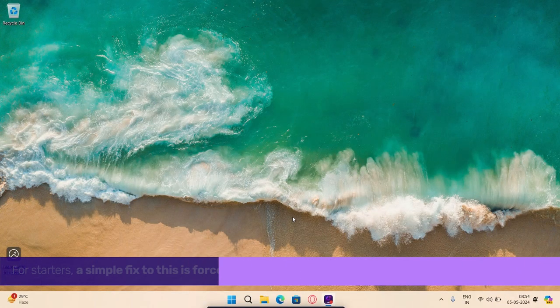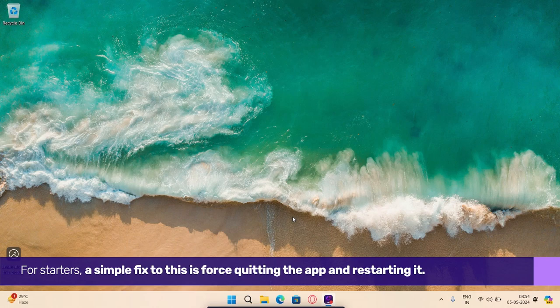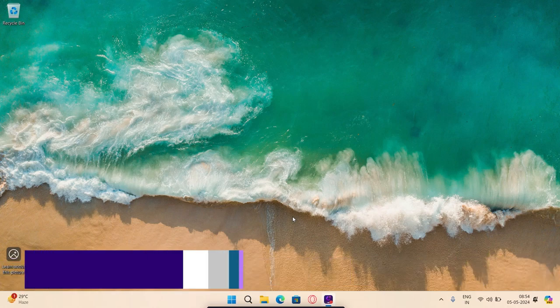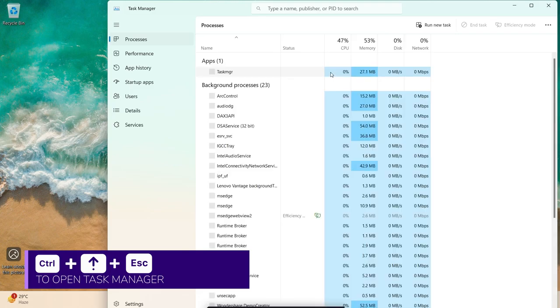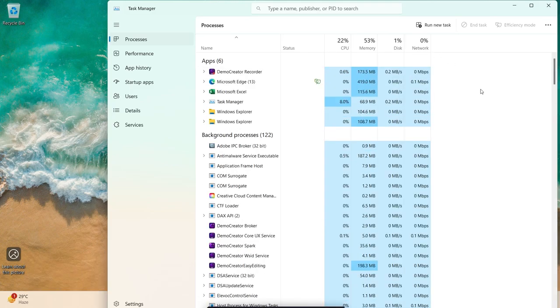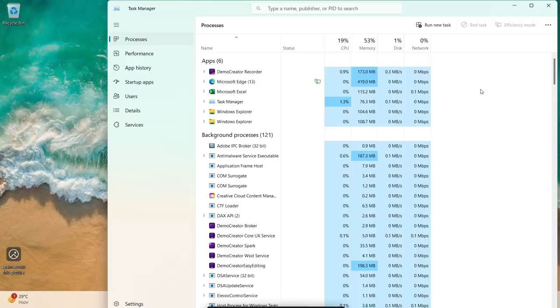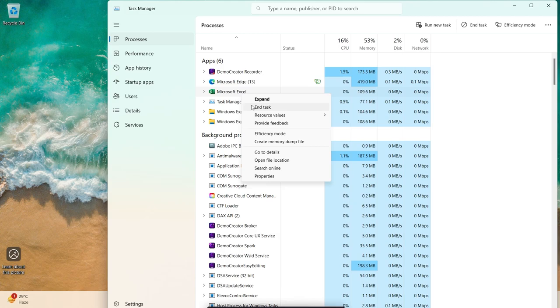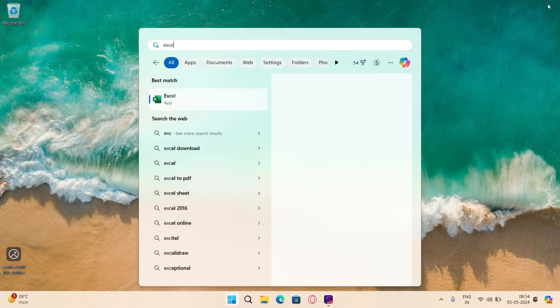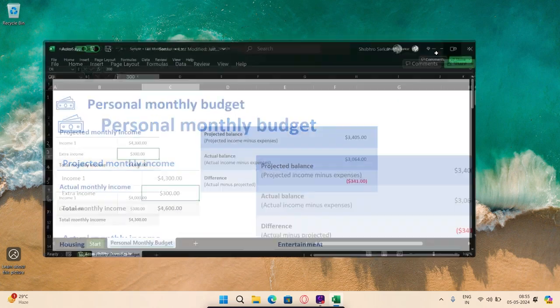For starters, a simple fix to this is force quitting the app and restarting it. Open the Task Manager by pressing the Control-Shift-Escape keys on your keyboard. Now navigate to the Process tab and right-click on the Excel app process. Click on End Task from the menu. Now, after a few moments, relaunch the MS Excel app to see if it fixes the issue.